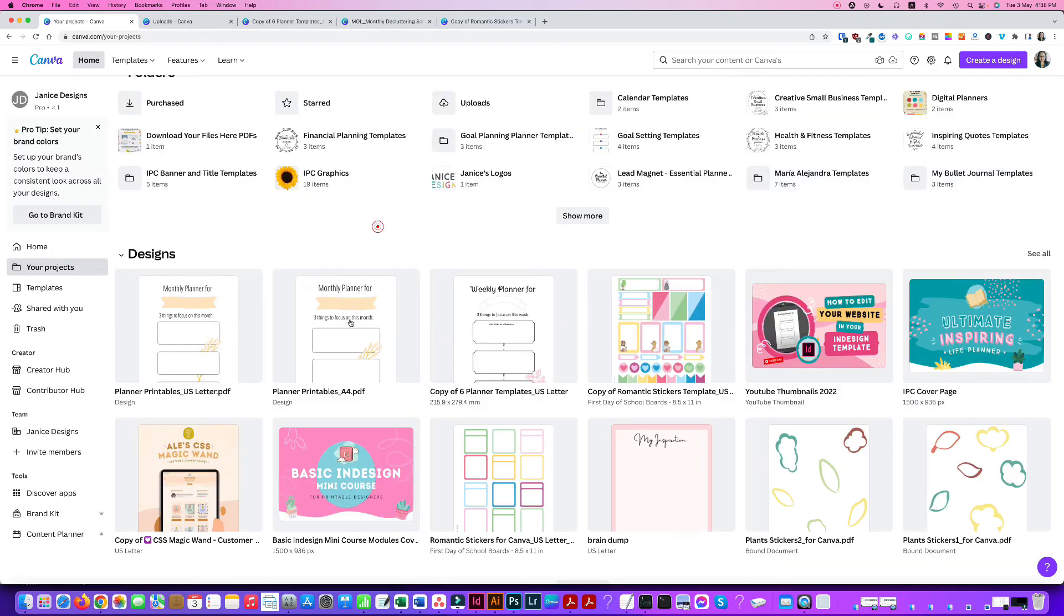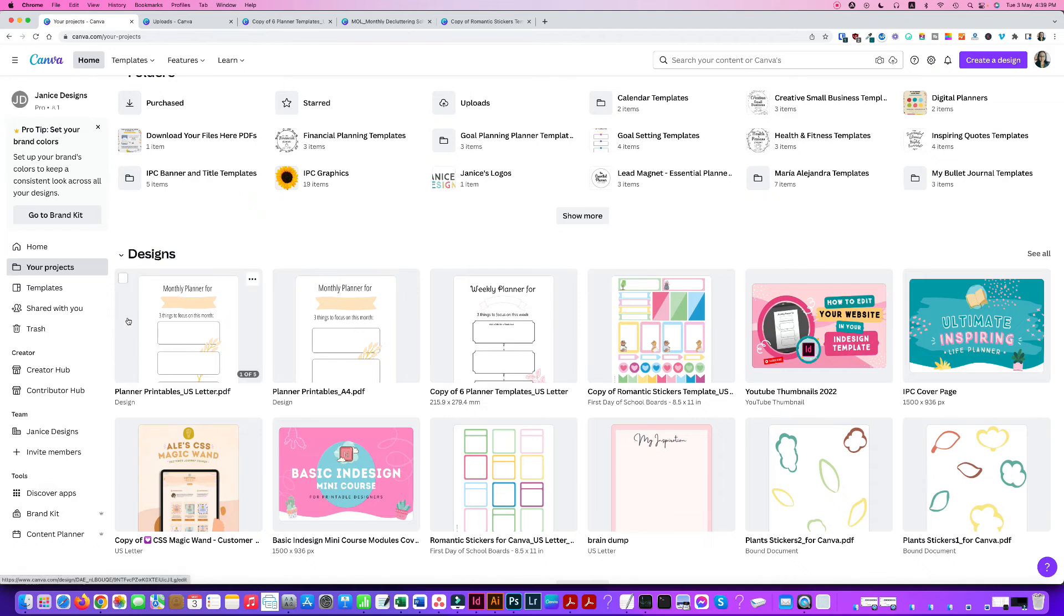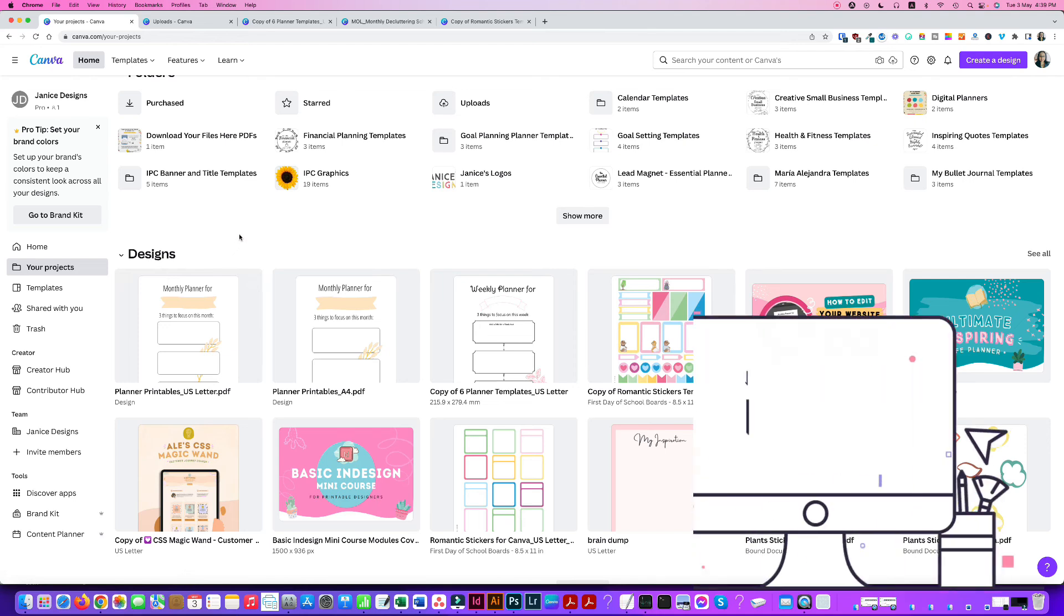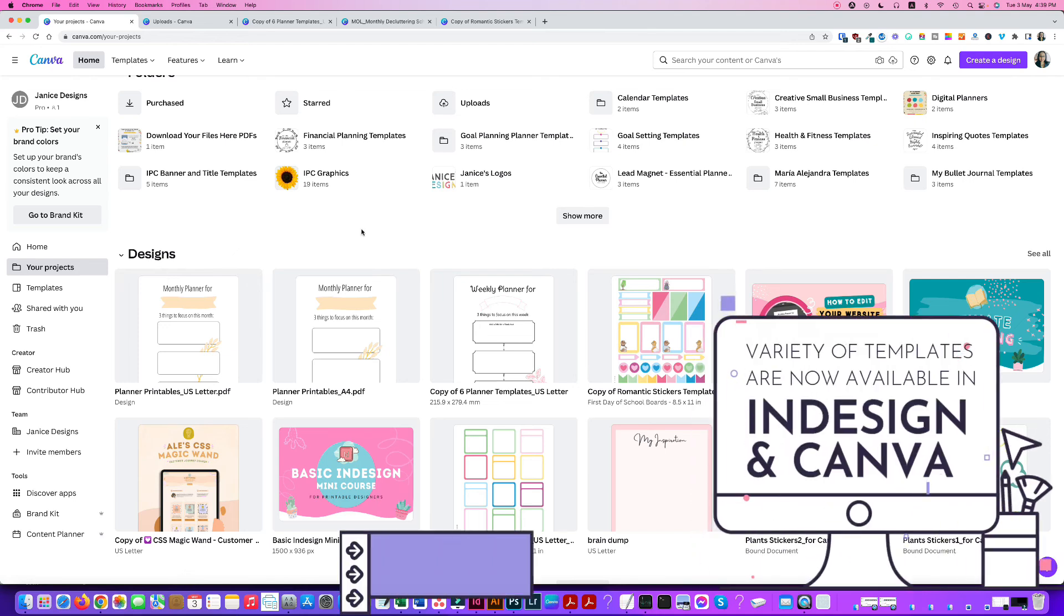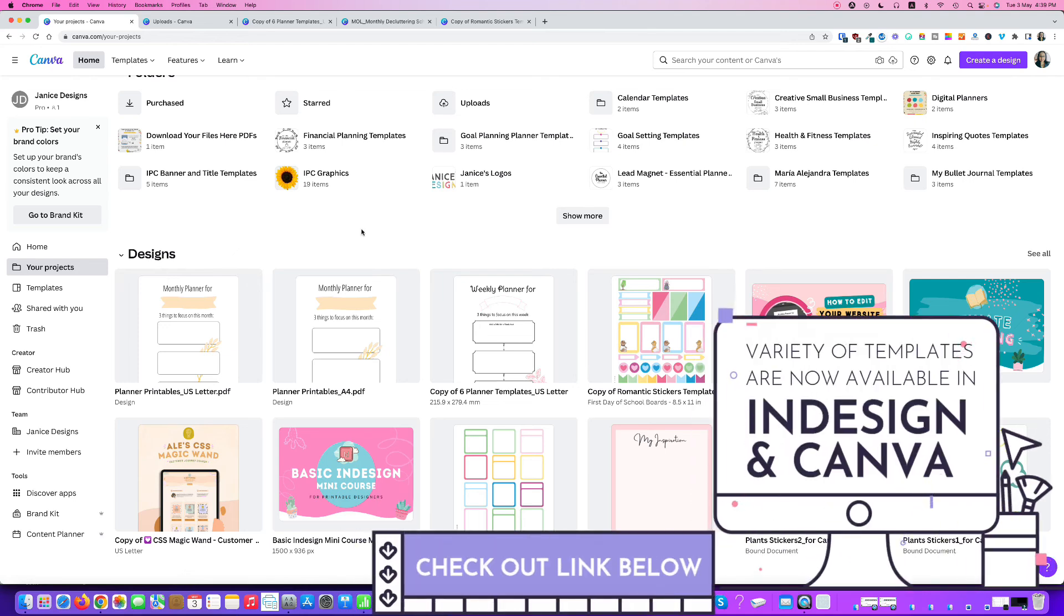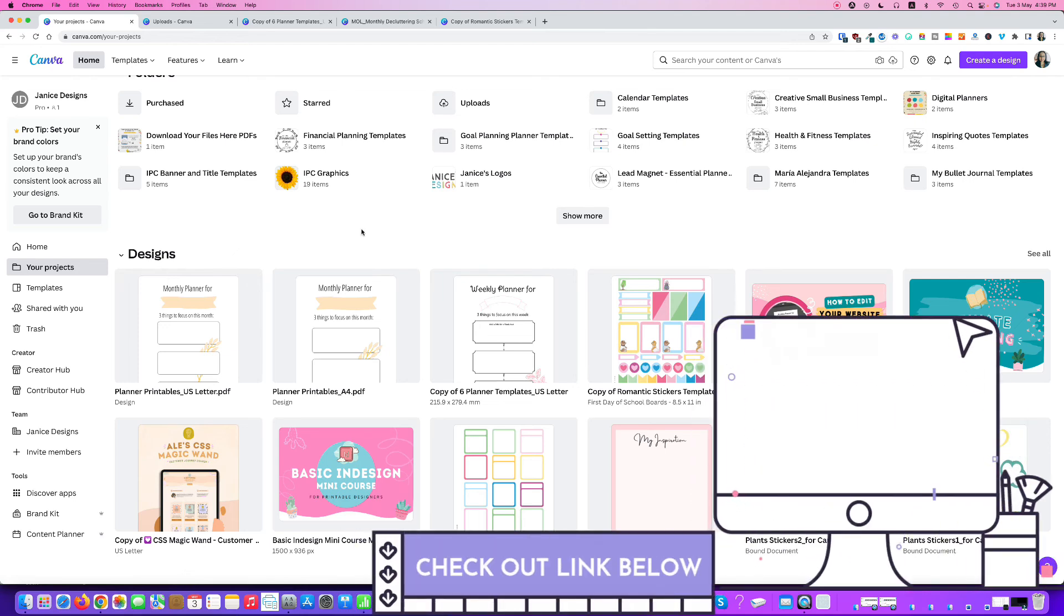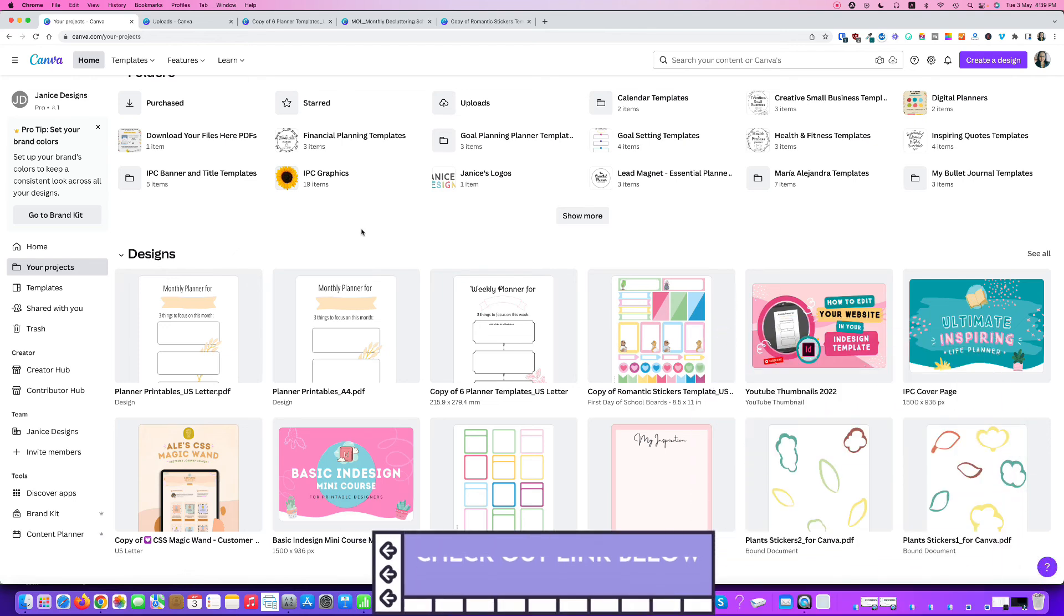So we have the A4 one which was uploaded through the upload section and this one was uploaded through the your projects section. So I hope that helps. That's it, this is how you upload your PDF file into Canva.